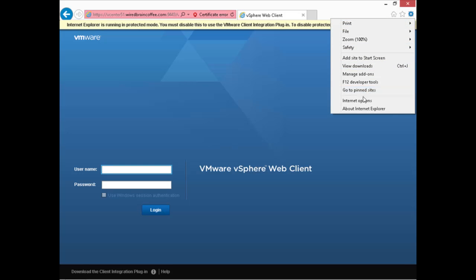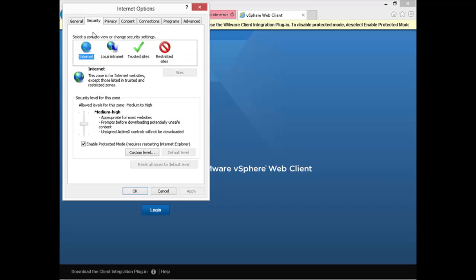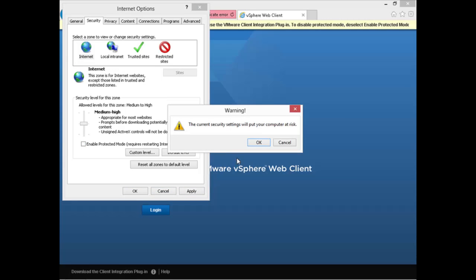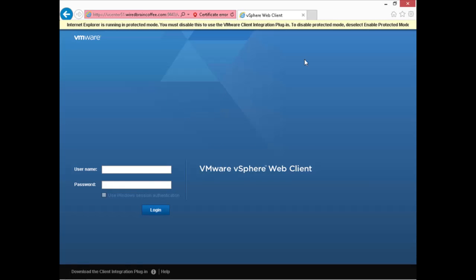I'll go down to internet options, go to the security tab, and uncheck 'enable protected mode.' I'll click apply — I know it's going to put my computer at risk but I'll say okay — and then we do need to restart our browser.